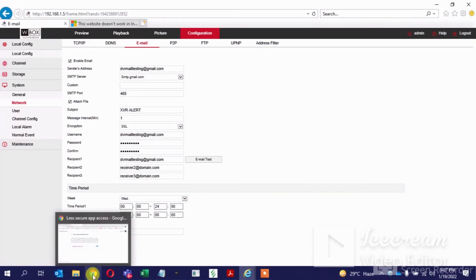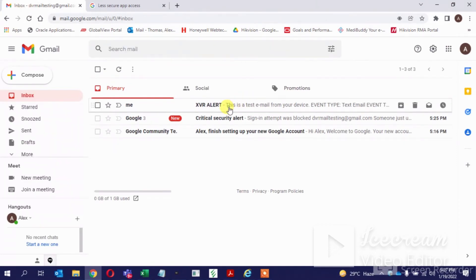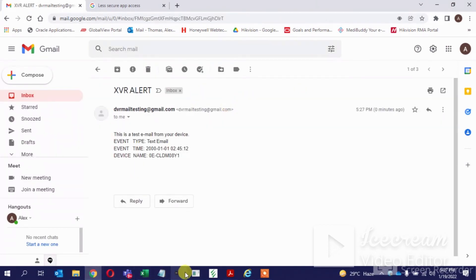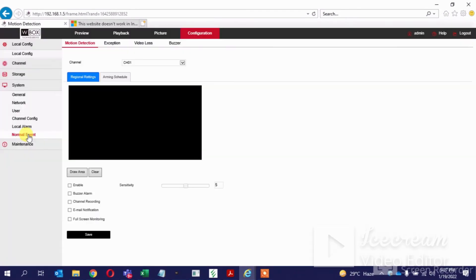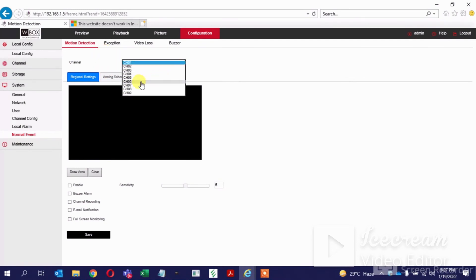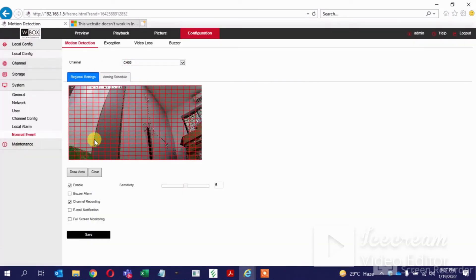If I check my mail, I should have received one test mail by now — this is just a test mail. Next, we have to go to the event options — normal event options. Inside the event options, I have a camera on channel 6, so I am selecting that. Here, enable this option, enable channel recording, and enable the email notifications. Once these three are enabled, save — we'll receive the message 'save successfully'.